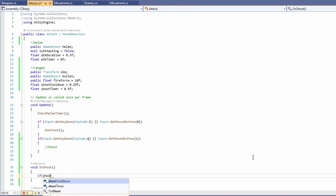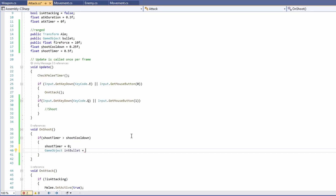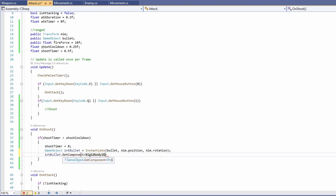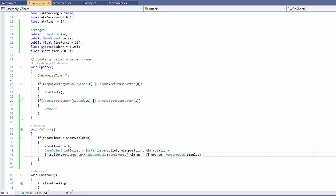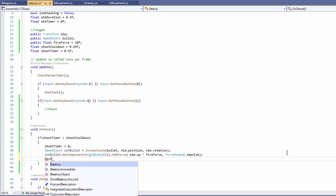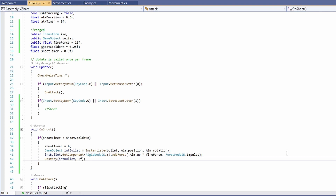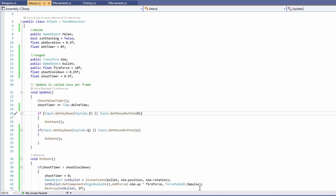Now let's write void on shoot. Check if shoot timer is greater than shoot cooldown, then set shoot timer to 0 and create a new game object by instantiating our bullet at aim dot position and aim dot rotation. Then get the rigidbody 2D component and call AddForce, passing in minus aim dot up times fire force with ForceMode.Impulse. Since I have no walls, I'll also destroy the instantiated bullet after 2 seconds. Call on shoot in our shoot input, and in update add shoot timer plus equals Time.deltaTime.